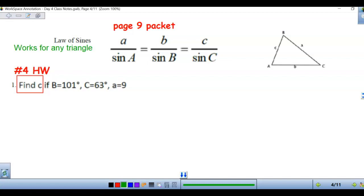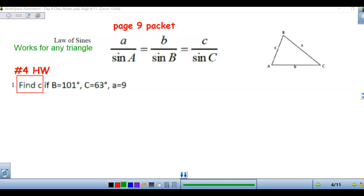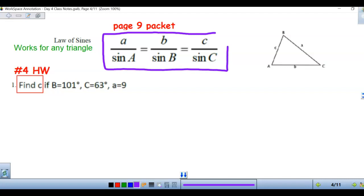We're going to be talking about the Law of Sines. If you are interested in learning where this formula comes from, go to Canvas and click on the green link where it says 'derivation for Law of Sines' — it will take you to a five-minute video. We're dealing with page nine in the packet, and the first problem is also number four in your homework. The Law of Sines is an extended proportion that works for any triangle; it does not have to be a right triangle.